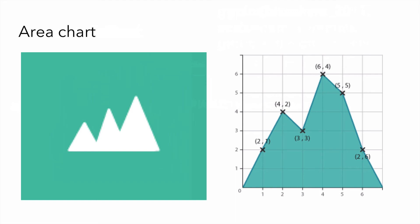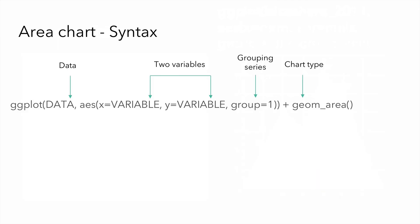Next, let's create an area chart. Area charts are basically line graphs, but with the area below the line filled with a certain color. These are used most commonly to show trends rather than convey specific values. Here's the basic syntax. It's very similar to a line chart, except that we choose the chart type geom underscore area.